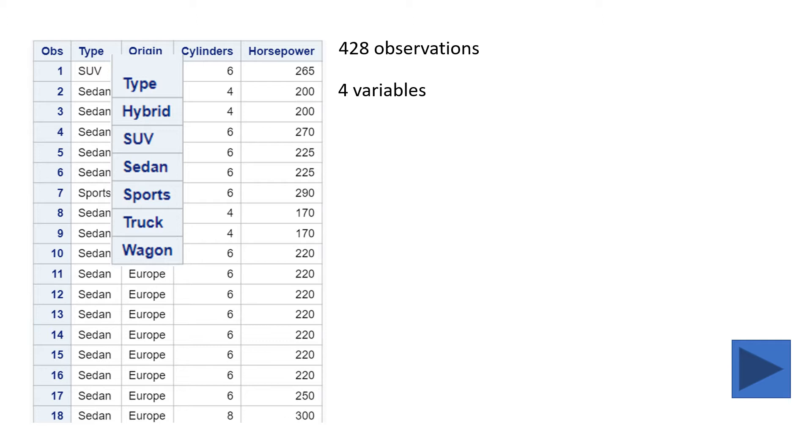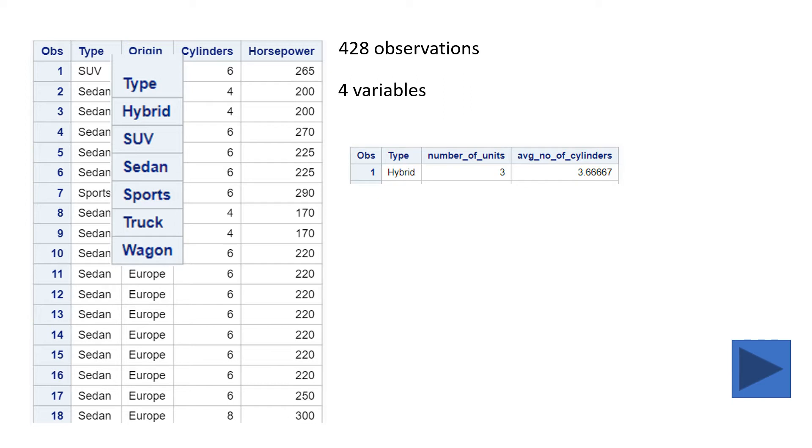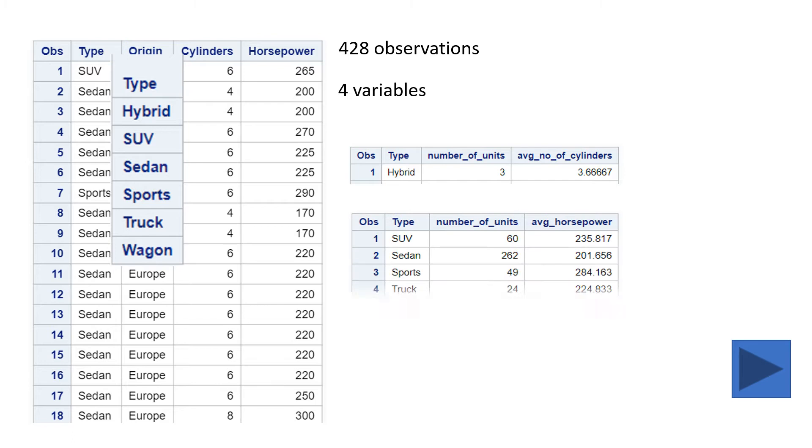So you want to produce a report something like this. If the type is hybrid, you want to see average number of cylinders. But if it is other than hybrid, you want to see average horsepower of these car types. How can you do this?